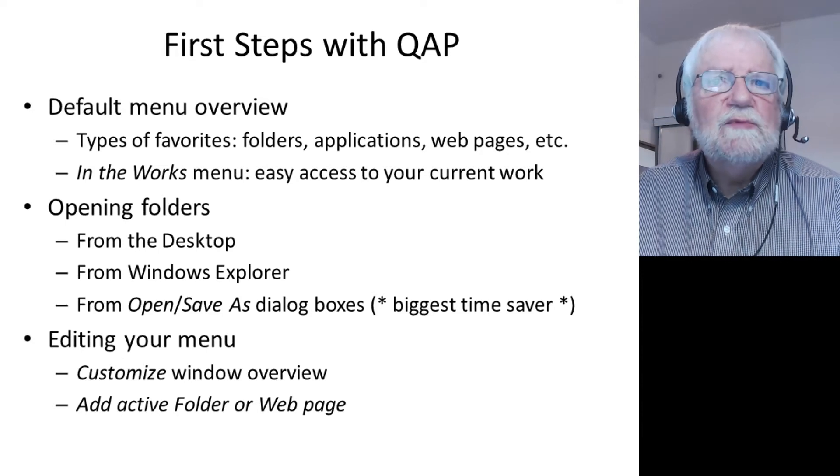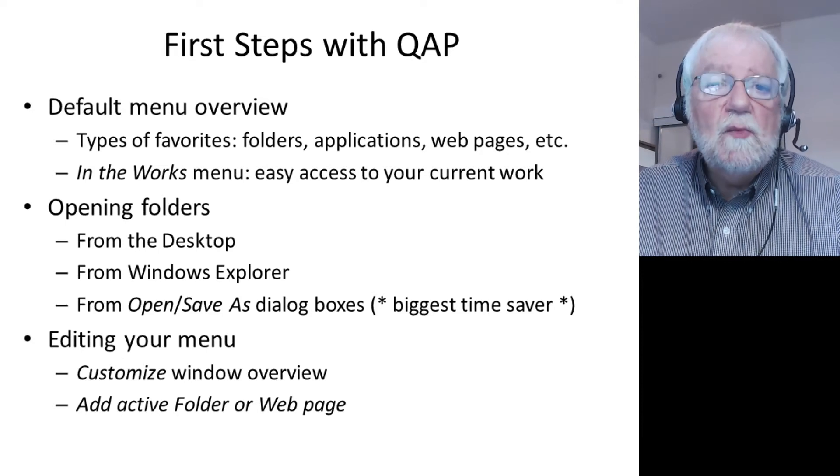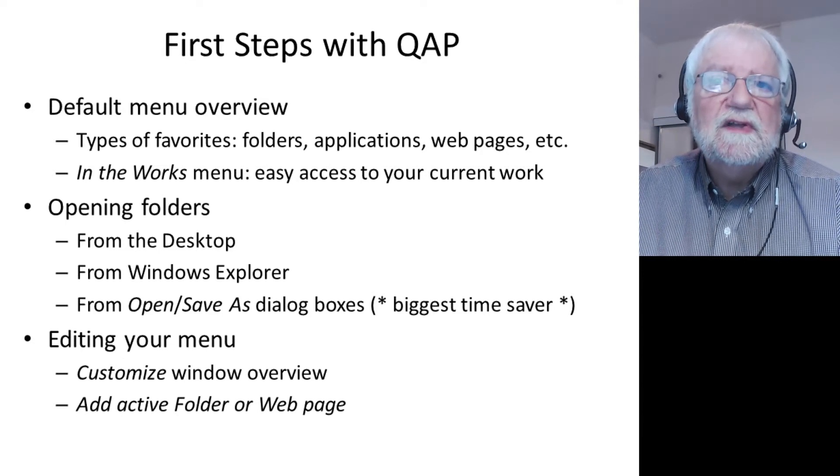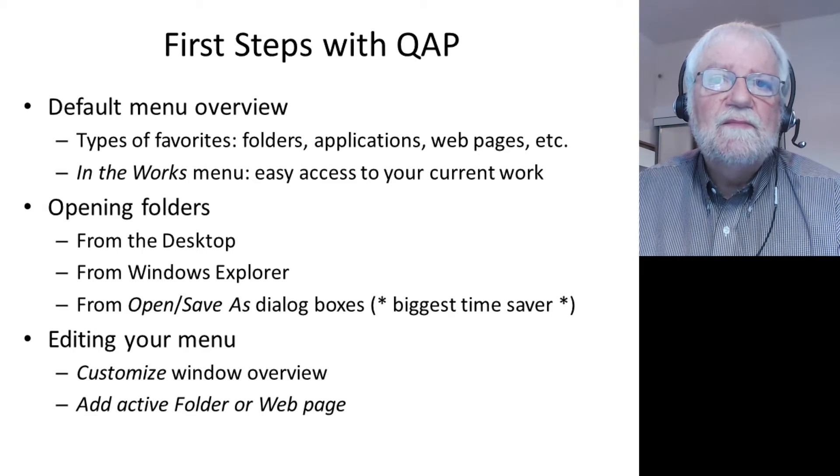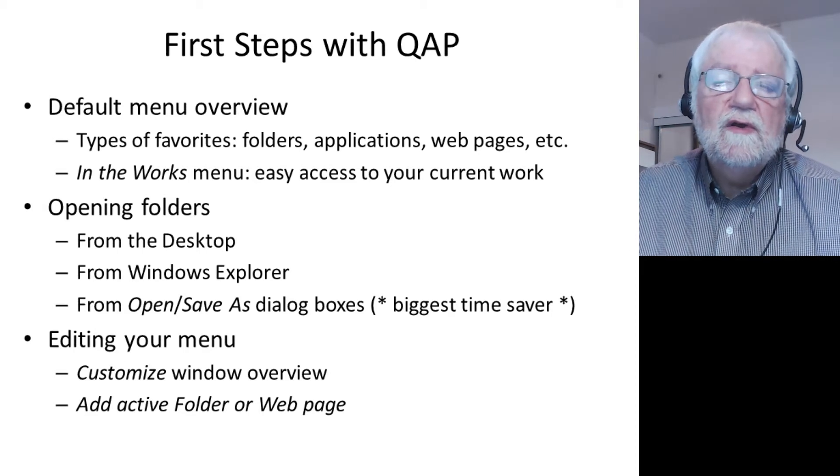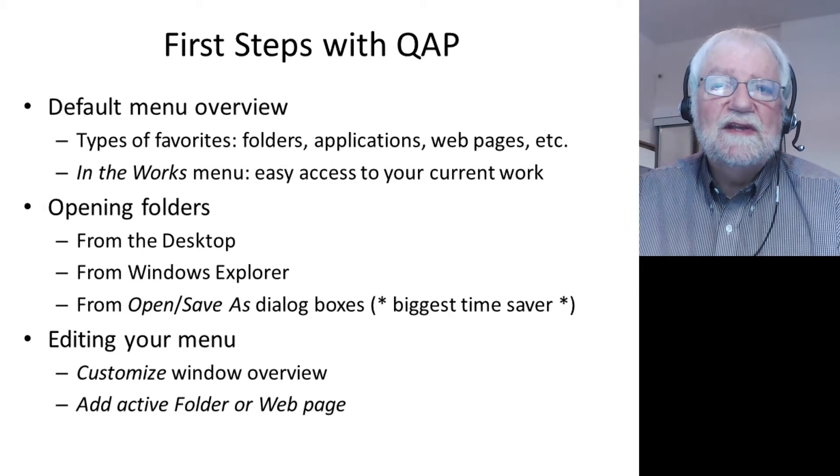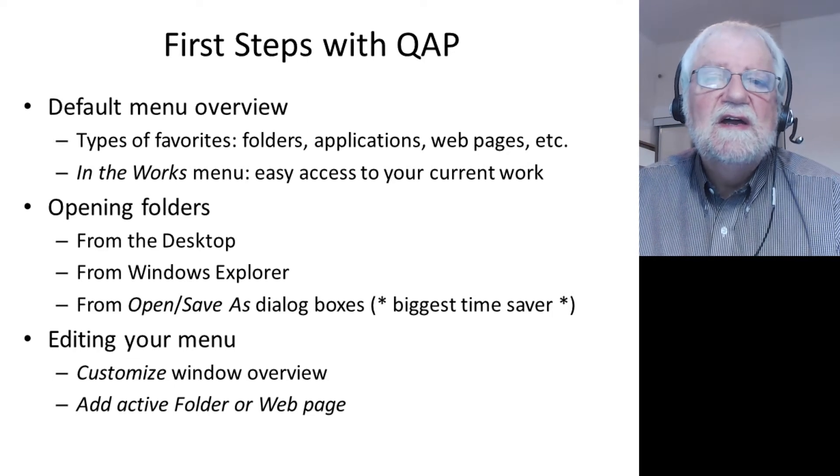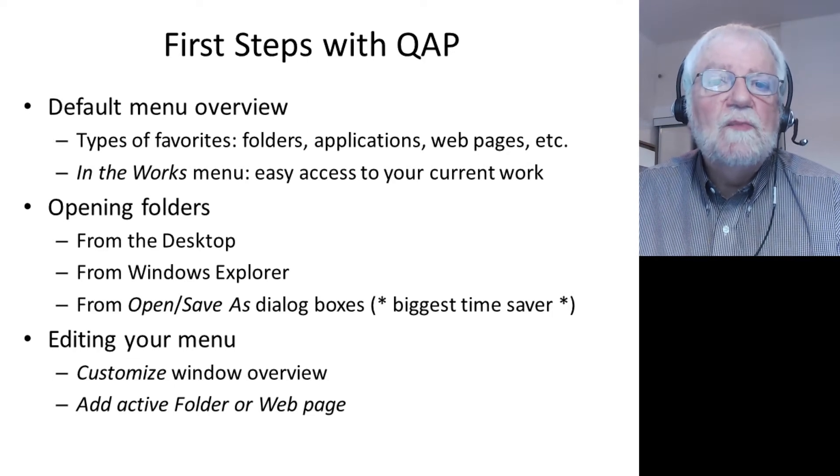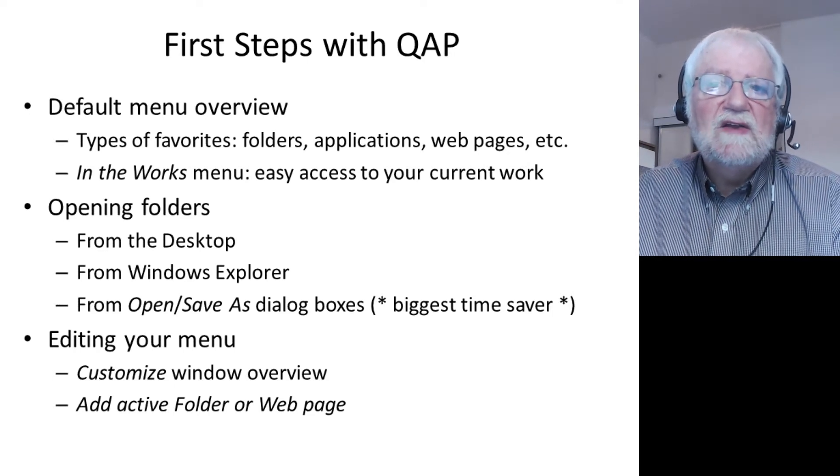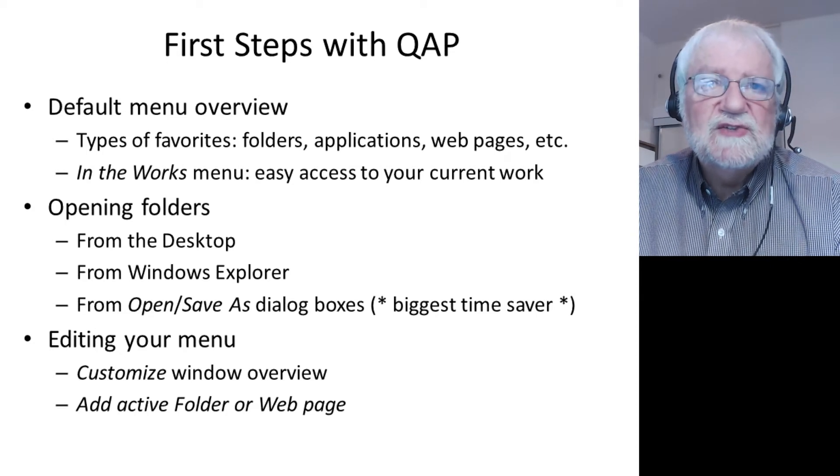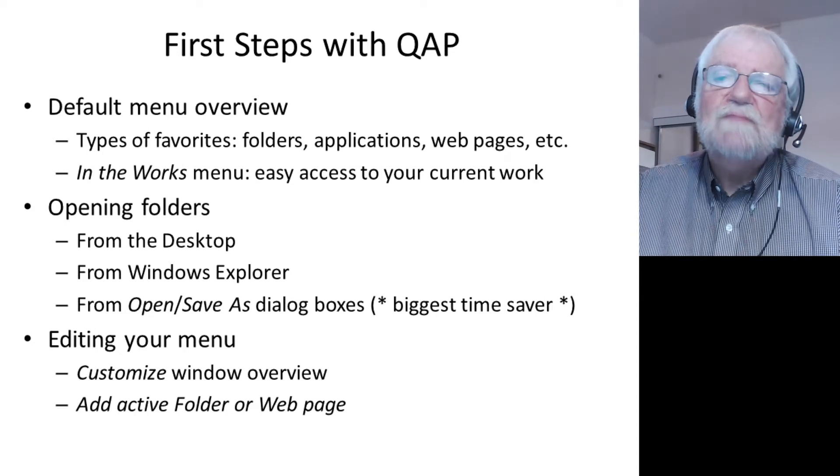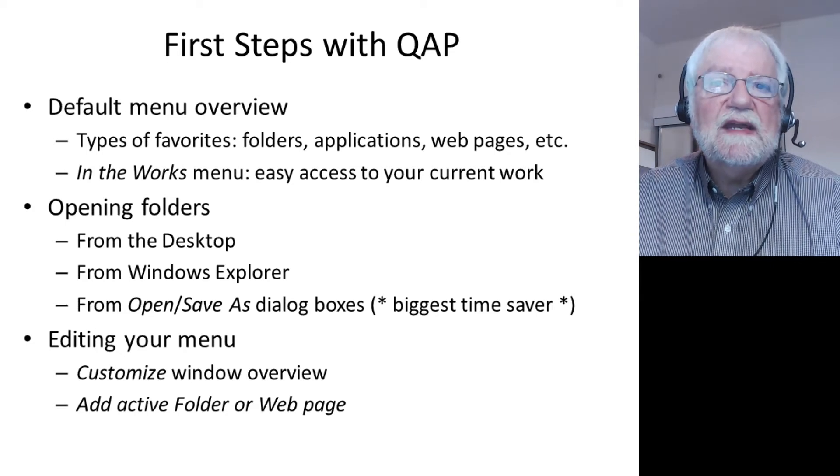Then we will focus on how you can open folders from your desktop, from the Windows Explorer, or what is the biggest time saver according to Quick Access Popup users, from the open and save as dialog boxes of various applications you use.